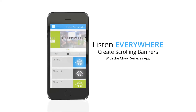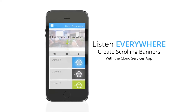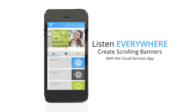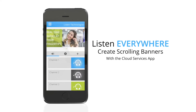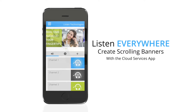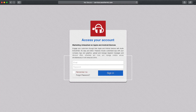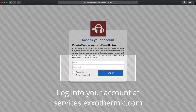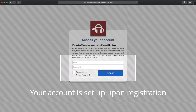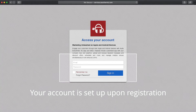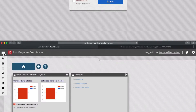Help your customers quickly get the information they need with the scrolling banners in your Listen Everywhere app. Log into your account at services.exothermic.com with the email address and password you used when you registered your Listen Everywhere server.